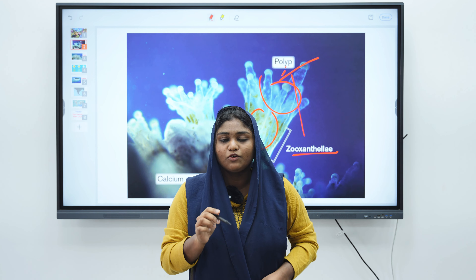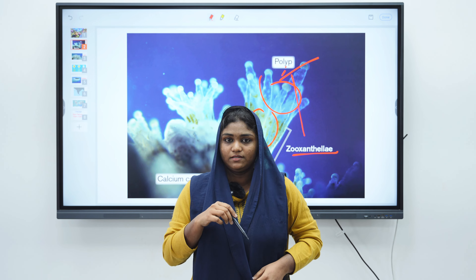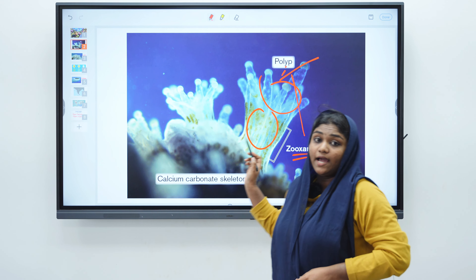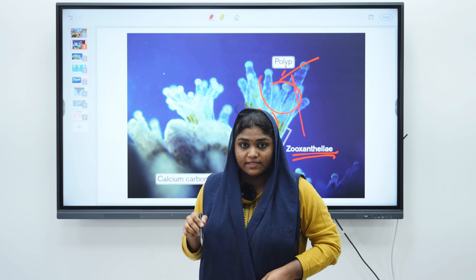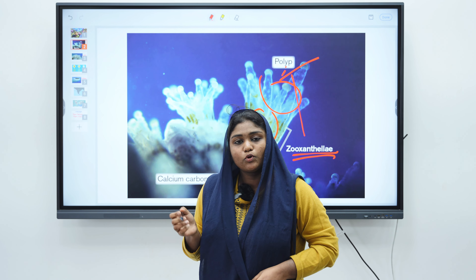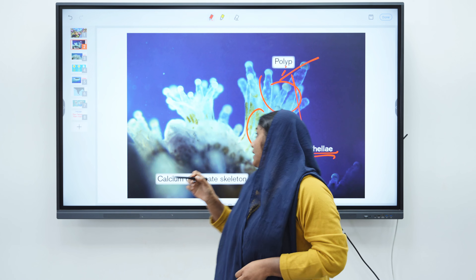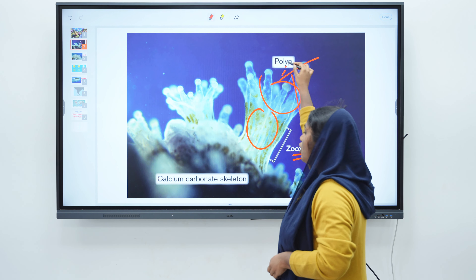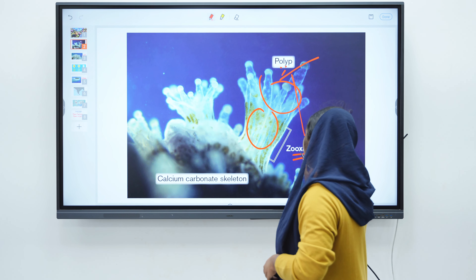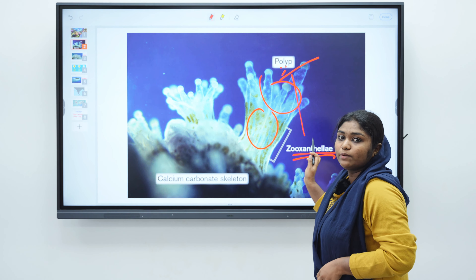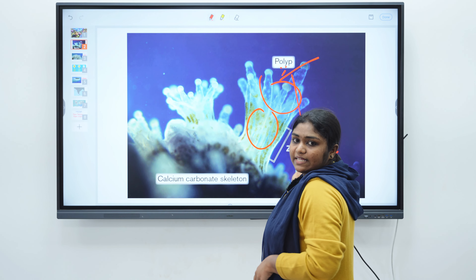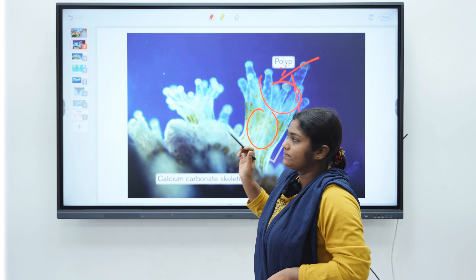In mutualism, both can't live without each other. Here, the zooxanthellae are photosynthetic and can produce food which is consumed by coral polyp. And coral polyp provide shelter and protection to zooxanthellae in return.